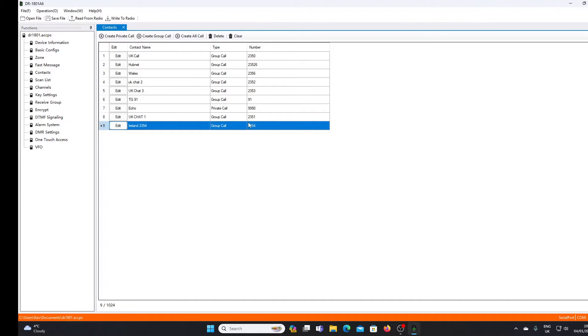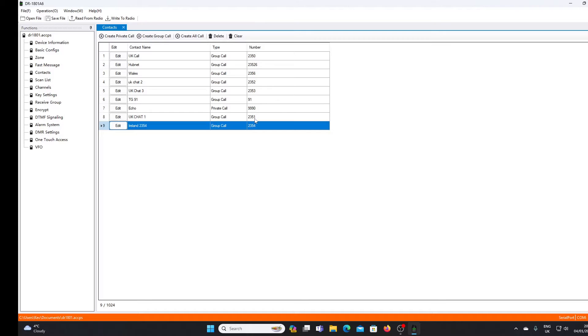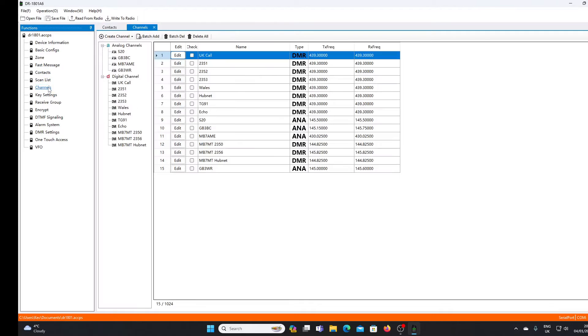Now the problem with this type of software and the firmware that the DR-1801 operates is that if we're dealing with a repeater, hotspot, or node, for every contact that we want to be able to access, we're going to have to program a separate channel as well.